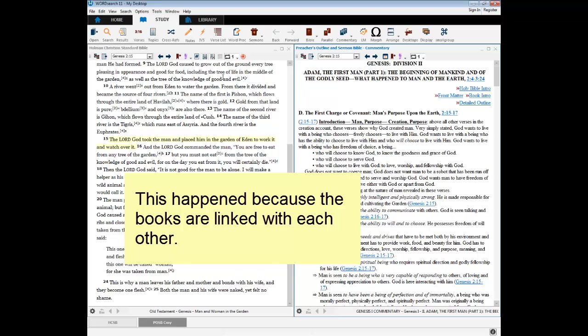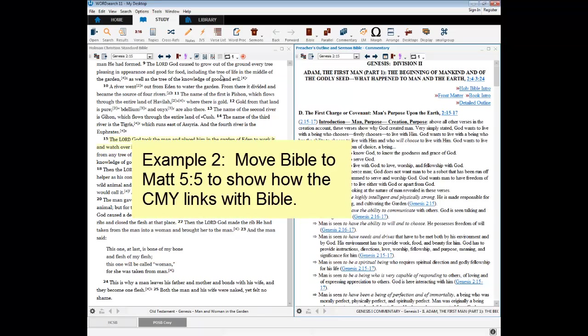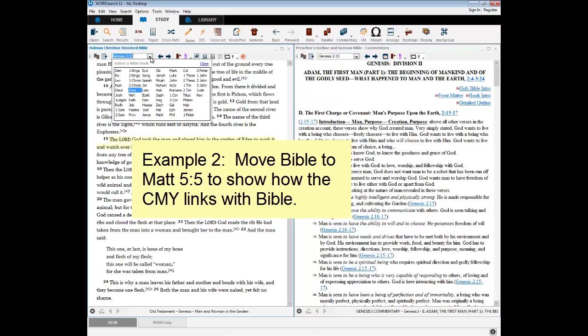Let's see another example of linking. This time, I'll turn my Bible to the Beatitudes. For those of you who sit in the back of the church, that's Matthew 5:5.